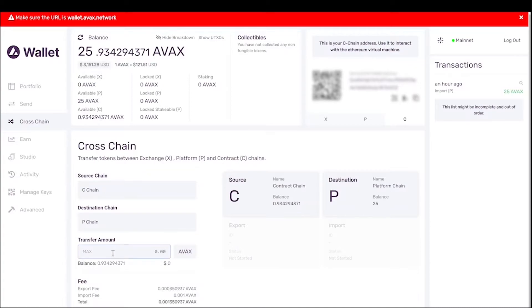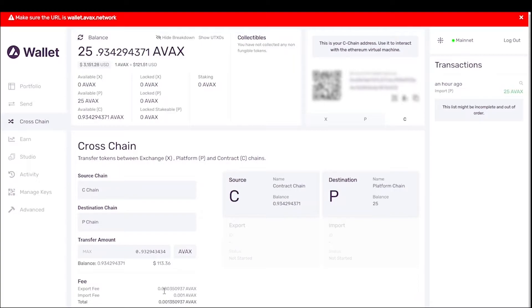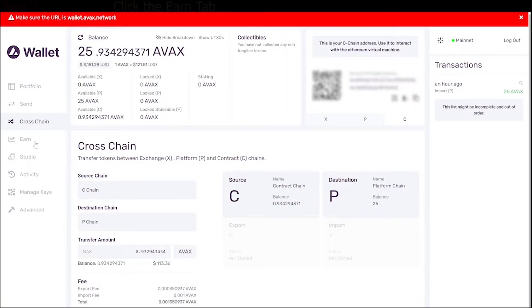And you would enter the amount of 25 AVAX. You can see here if I do 25 AVAX. So the overall fees are going to be 0.0003 for the export fee and the import fee is going to be 0.001. So very, very insignificant. And what we're going to do is go ahead, and once that's done and it's on your P chain, you're going to head over to earn.